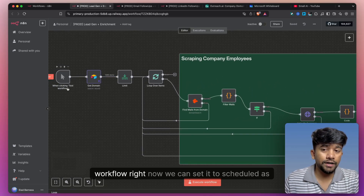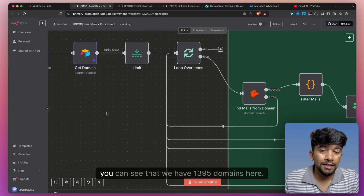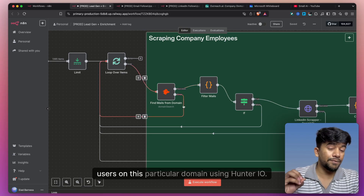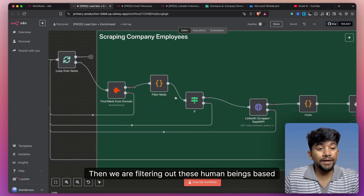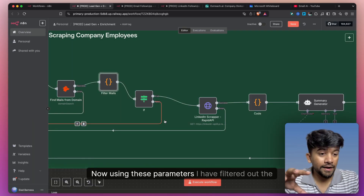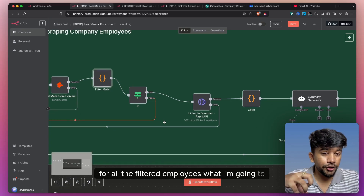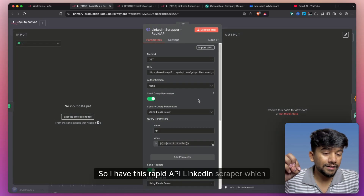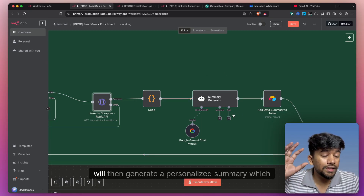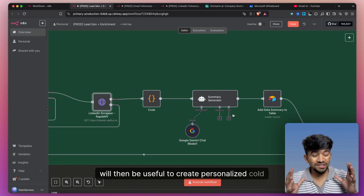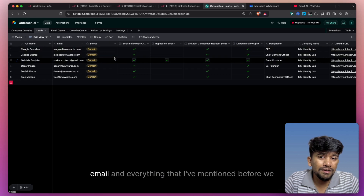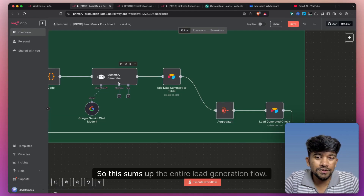Now walking through the automation — we have this manual test workflow which we can also set to scheduled. We are getting a list of domains — you can see that we have 1,395 domains here. Next, we loop over each domain and get the email IDs for all users on that domain using Hunter.io. Then we filter out these people based on decision-making roles. In this code module, I've added filters checking for CEO, CTO, CFO, and similar parameters. For all filtered employees, I run this LinkedIn scraper from RapidAPI — passing the LinkedIn URL, it scrapes their LinkedIn profile. We then send the entire result into an AI agent, which generates a personalized summary useful for creating personalized cold outreach emails. After we have everything, we save it to Airtable. This sums up the entire lead generation flow.